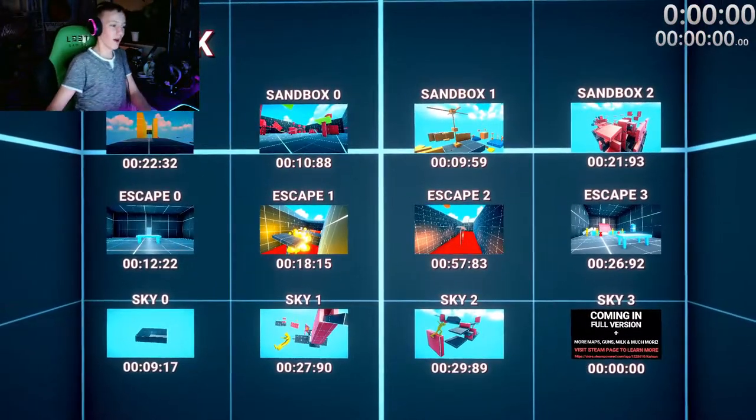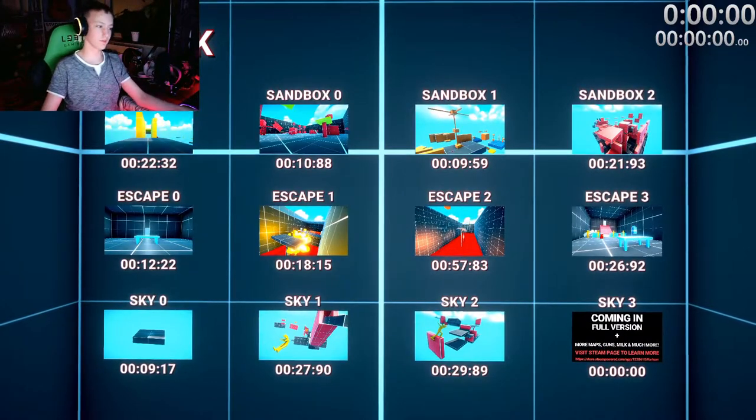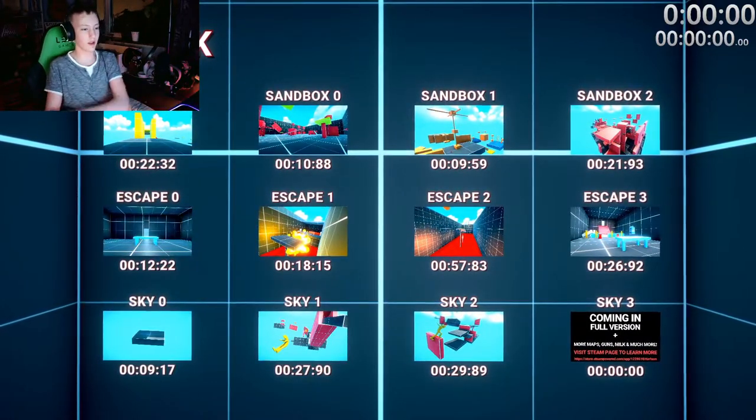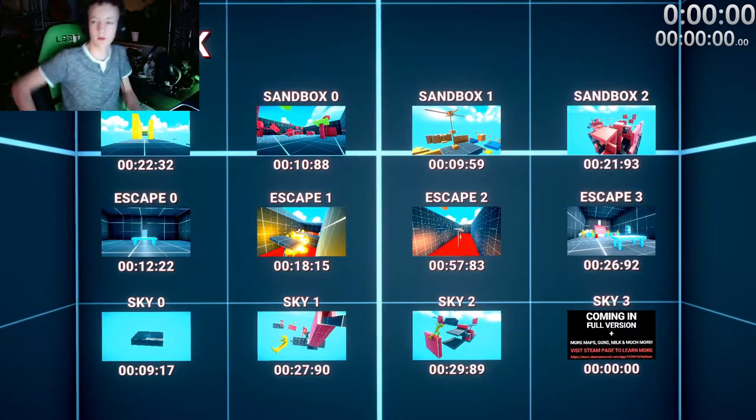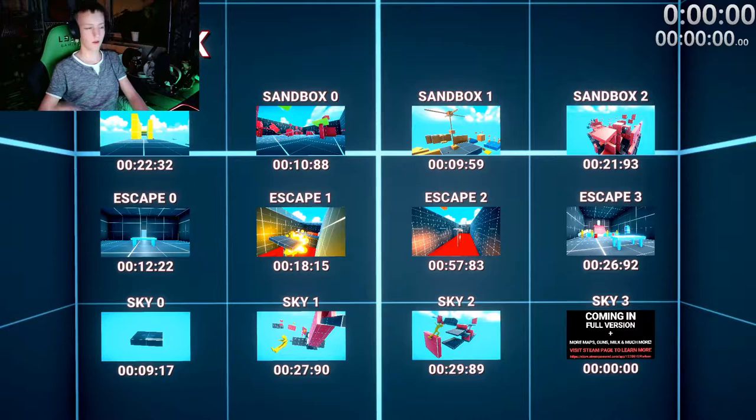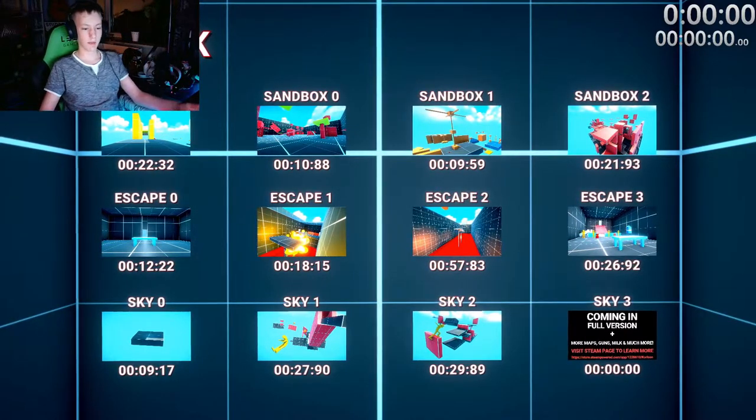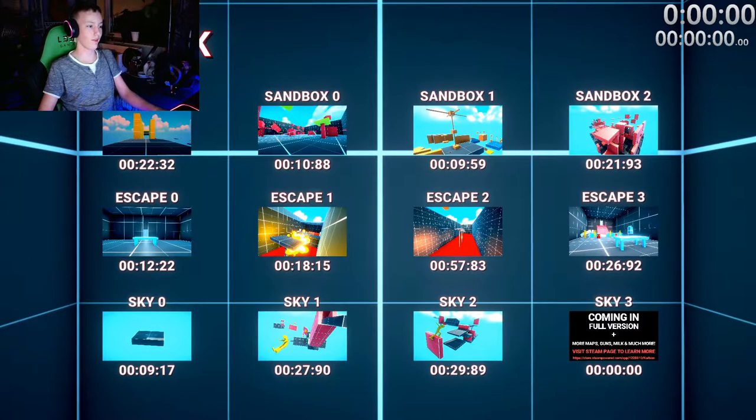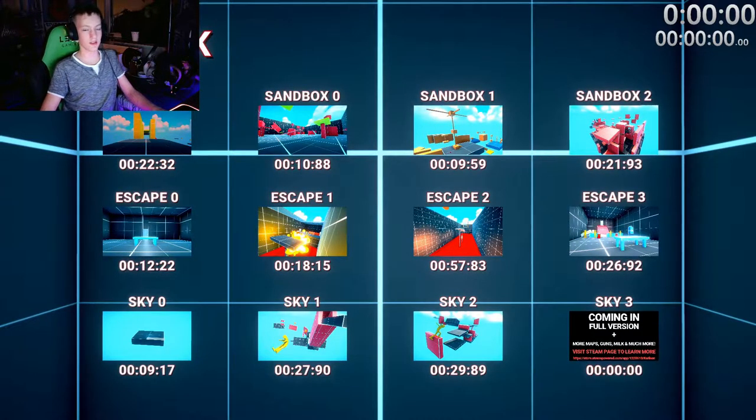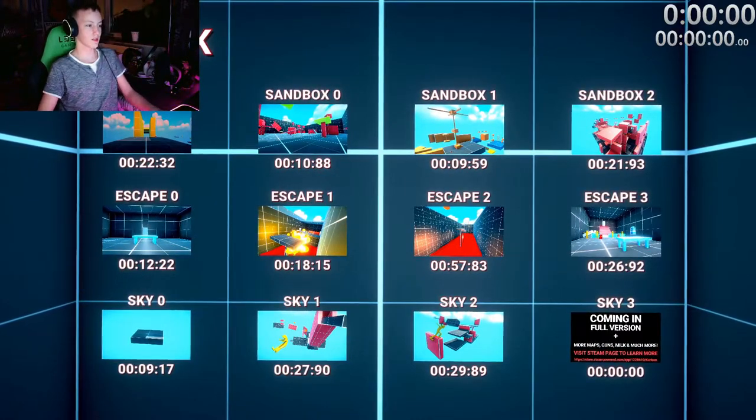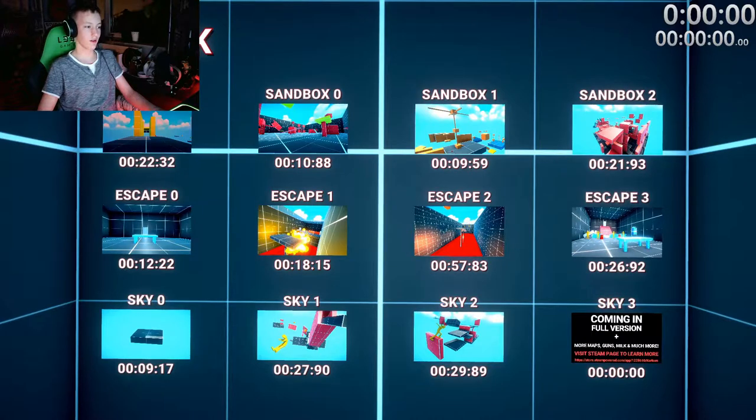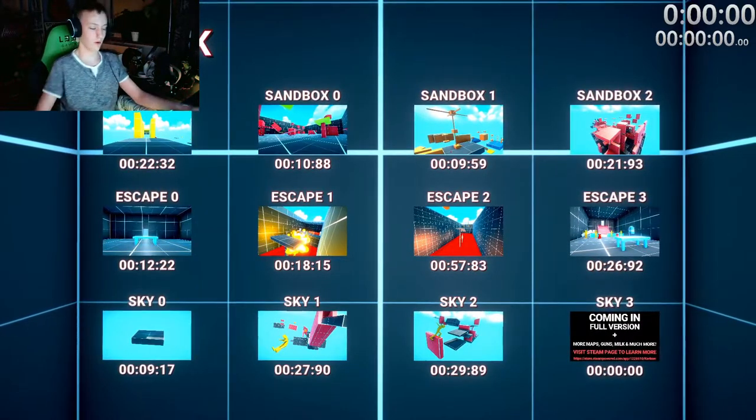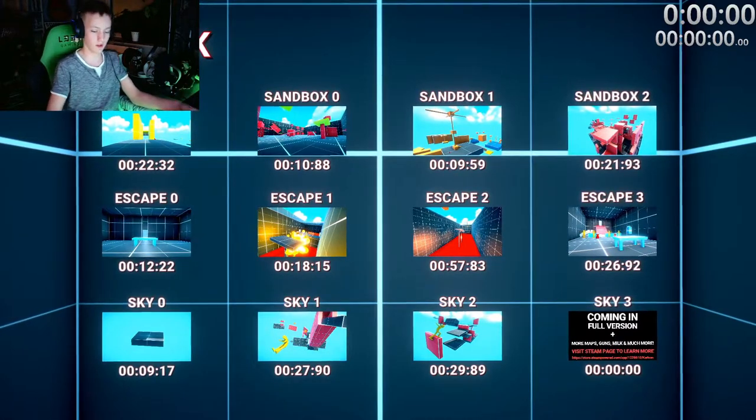So how this is gonna work - we're gonna be speedrunning every level, which is 11 of them. As you can see up in the corner, I have a little speedrun timer. Whoever reaches the fastest time, they win and they get to choose the loser's profile picture on Discord for a month, or actually on whatever platform they want. But only one.